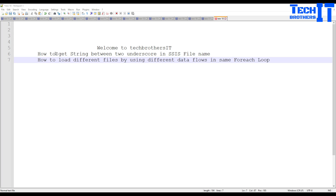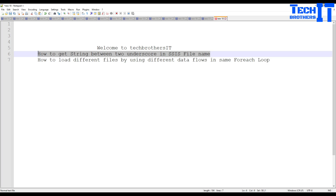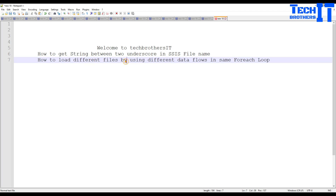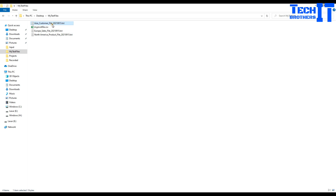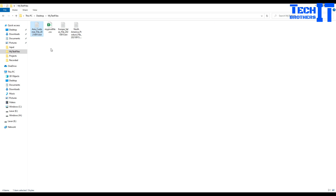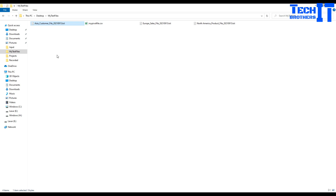Specifically, we are going to get the name of a file that's between two underscores. That's going to lead us to another scenario: how to use these files in the same For Each Loop and load them into different data flows. This is a very common scenario where we often get a mix of files and need to load them into different data flows because the files are different.